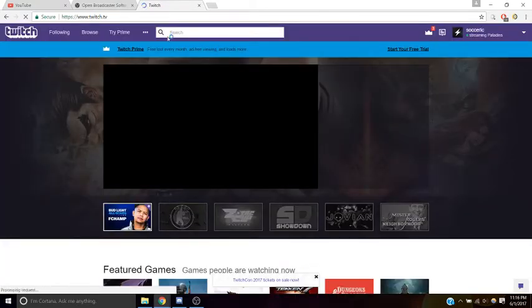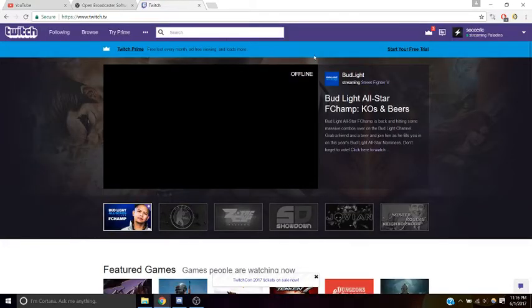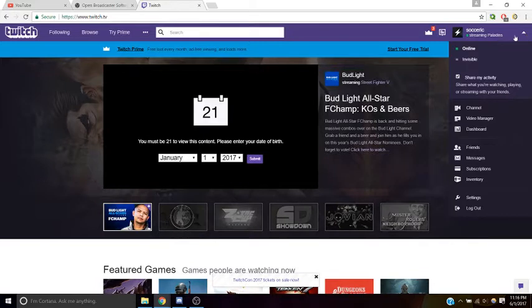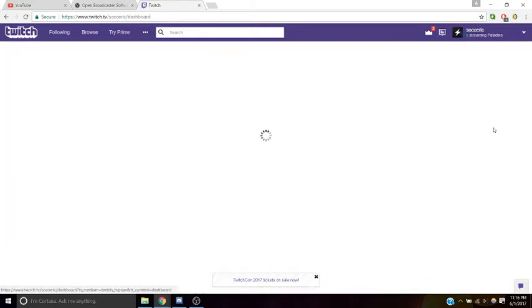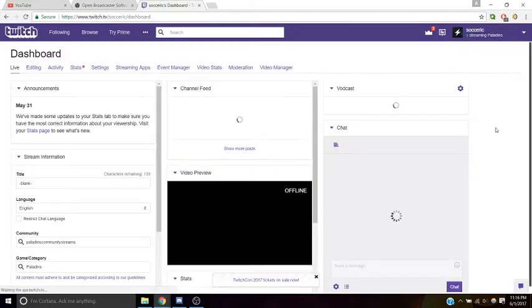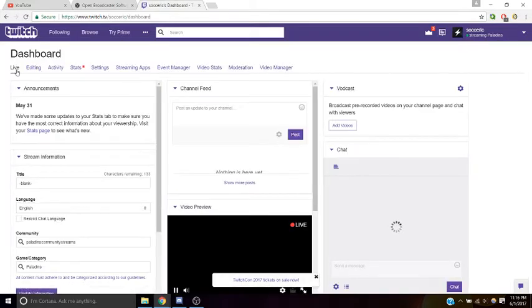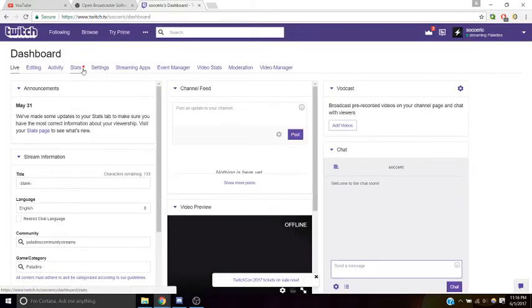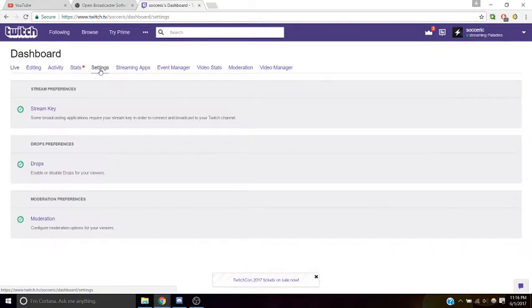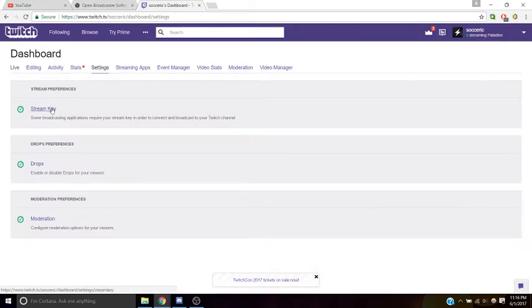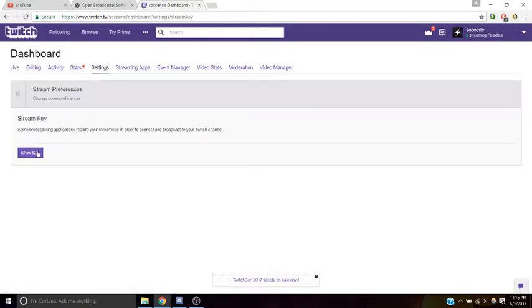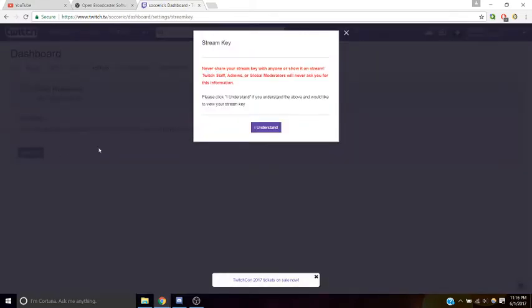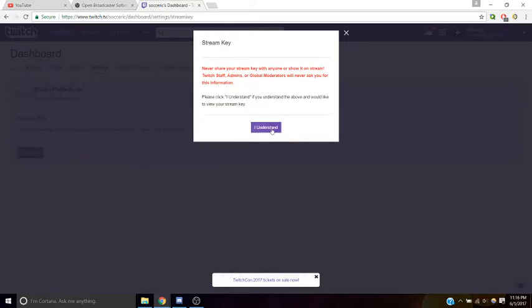Once you're done setting up your account, you go to your home page, and we're going to go to the top right, click on this little arrow, and go to our dashboard. In our dashboard, we want to go over to settings and we want to grab our stream key, so click on stream key, and click show key, and then click I understand, and copy this.